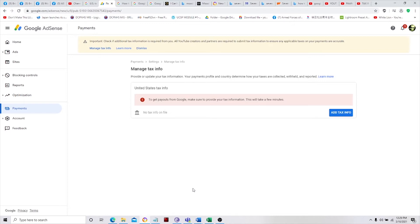Just go to your Google AdSense, then go to Payment. This is what we'll see — we have Manage Tax Info. Just click Add Tax Info.